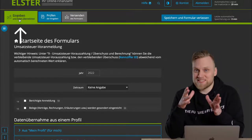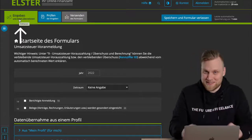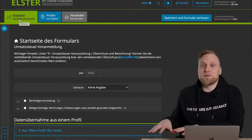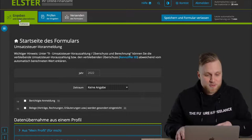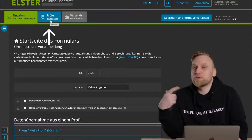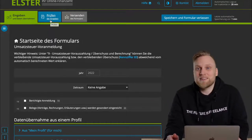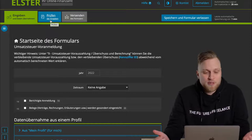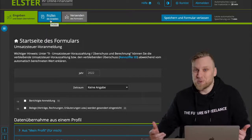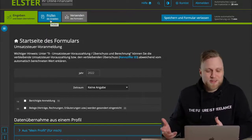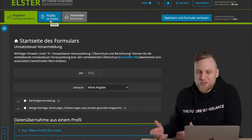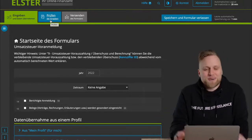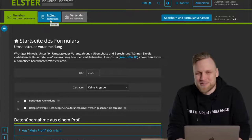That's what I'll do first. So first I enter my data, the data of the company, and so on. Then there's another check mechanism, which means I can now check the data again. The system also checks whether I have entered any nonsensical things. For example, whether I have entered my UST number as my tax number. Elster Online checks whether what I have entered is actually plausible.